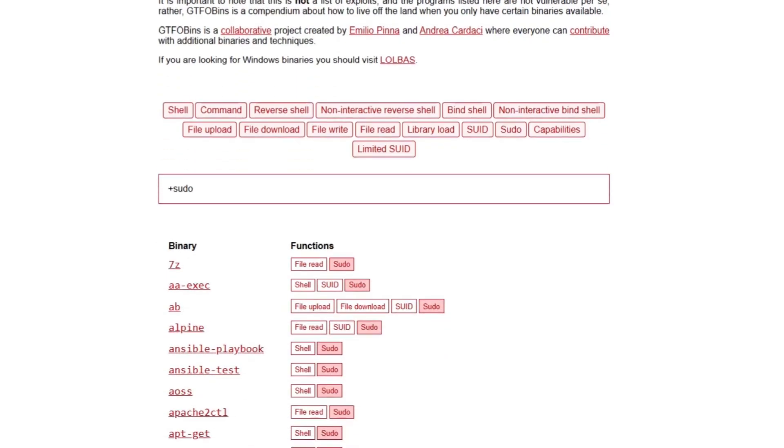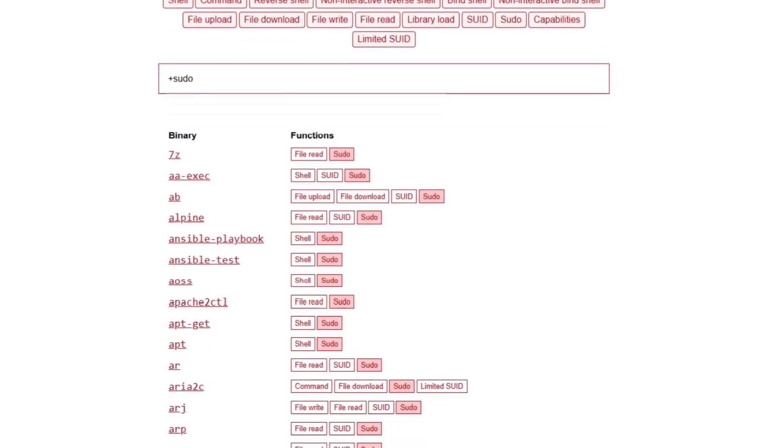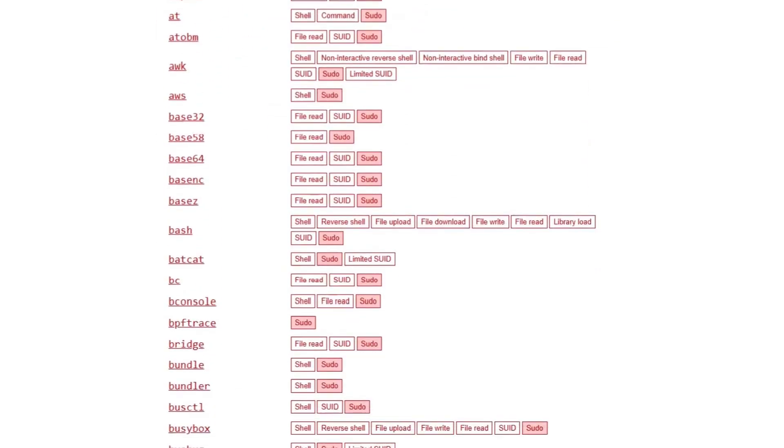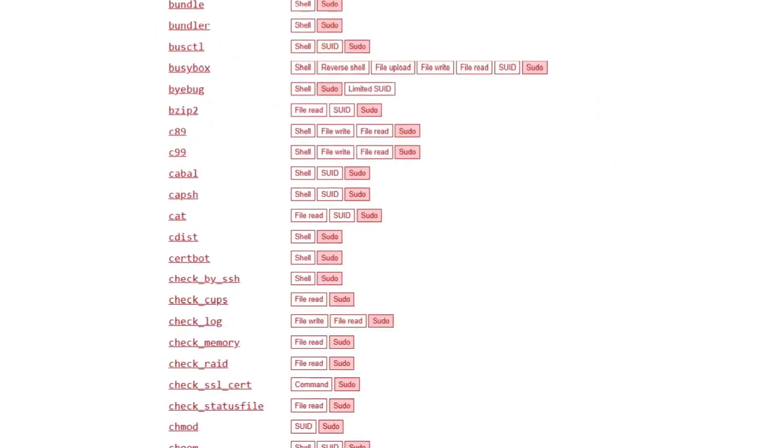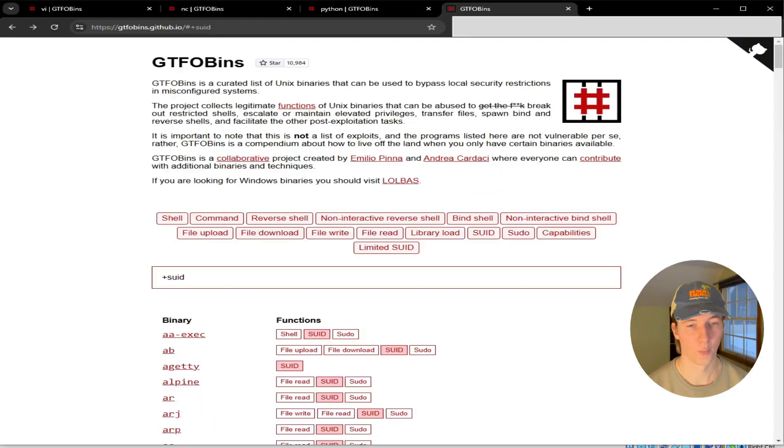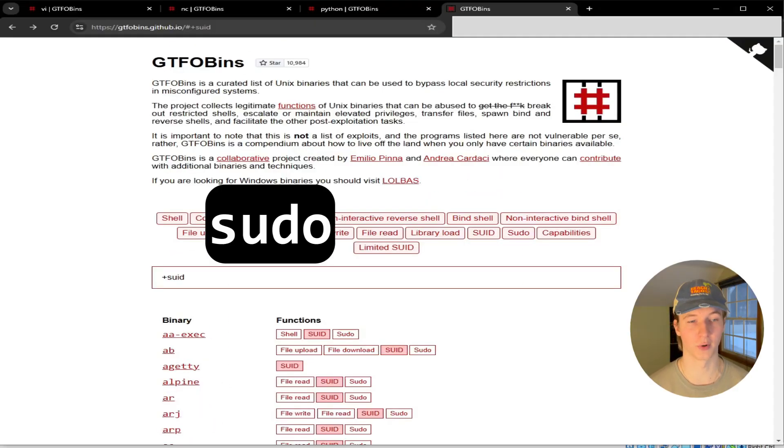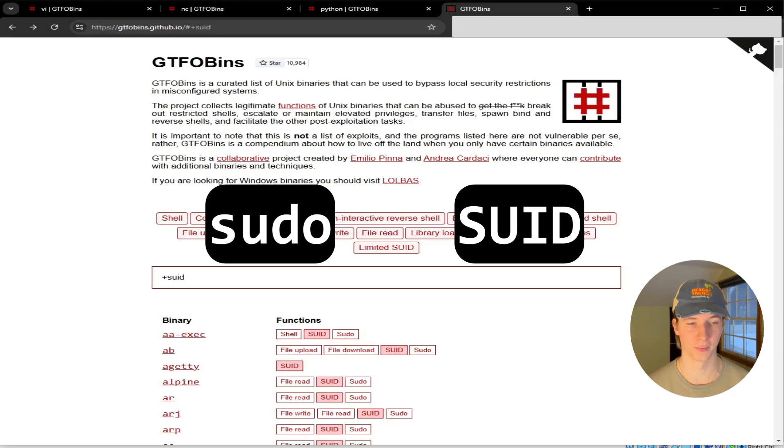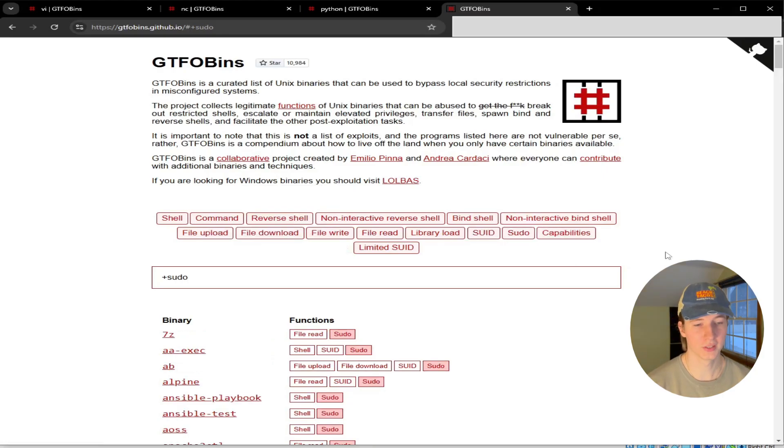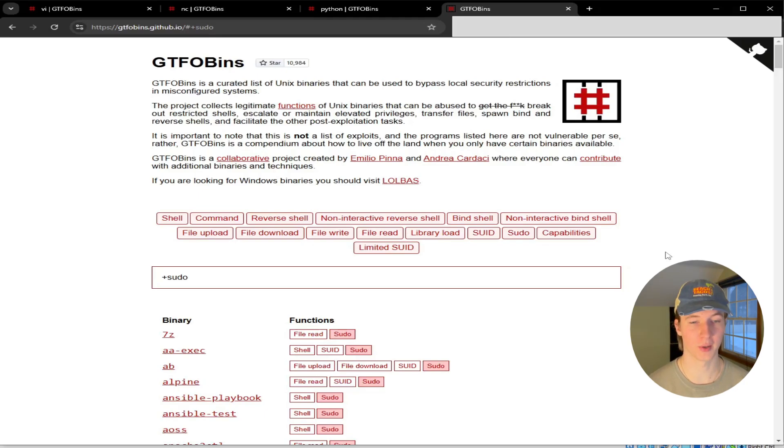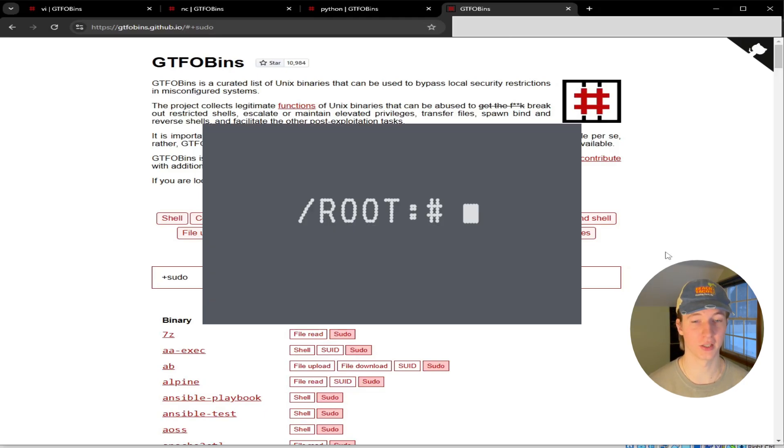GTFOBins is a curated list of Unix binaries that can be used to bypass local security restrictions in misconfigured systems. One of its most common uses is checking if any of the binaries can be run with sudo or SUID permissions in order to upgrade our privileges to the root user. GTFOBins has a list of over 375 binaries that when our user is given sudo privileges over, can be abused to gain a shell as root.